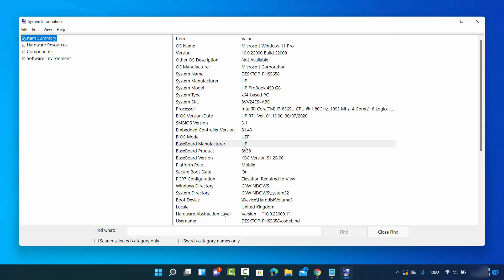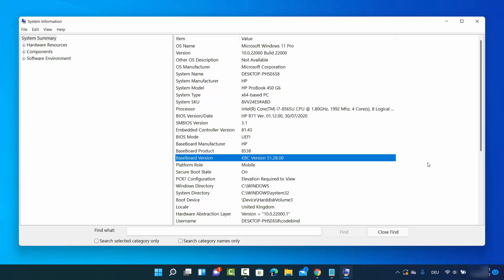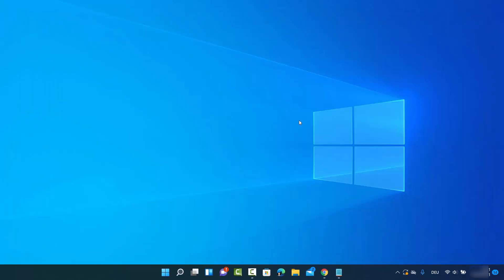HP, which means motherboard manufacturer is HP. Baseboard product is 8538, and baseboard version in my case is KBC version 51.2B.00. This was the first way of finding out your motherboard information. Let's see the second way.